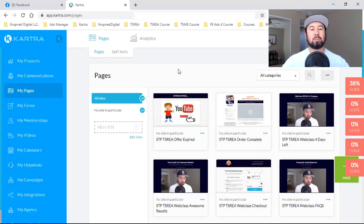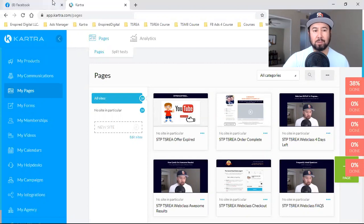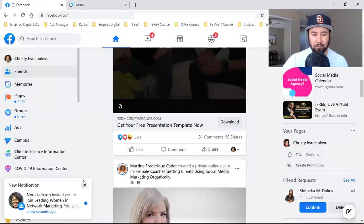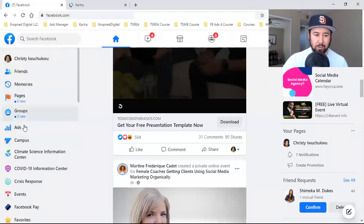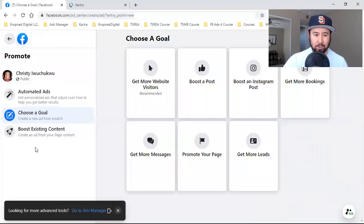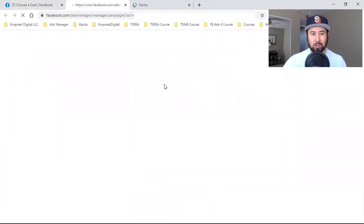This will just be the simple setup of a custom conversion — a Facebook custom conversion. Let me show you how to get to the ads manager if you don't know how to get there already. Come to your Facebook page, click on Ads to the left, and you'll see a little window pop up. Go to Ads Manager — you want to be in the ads manager.